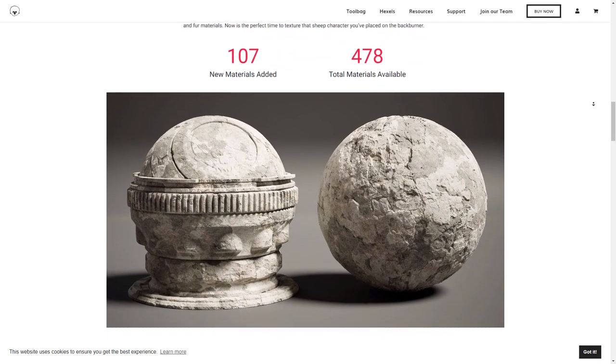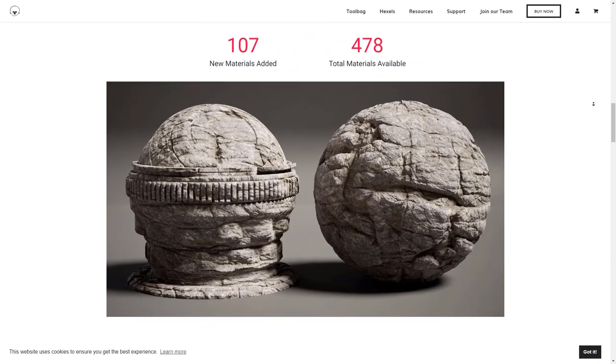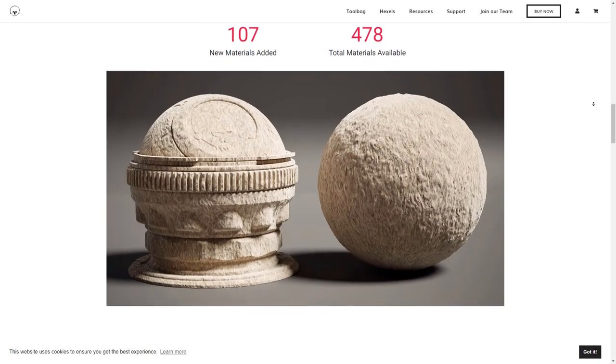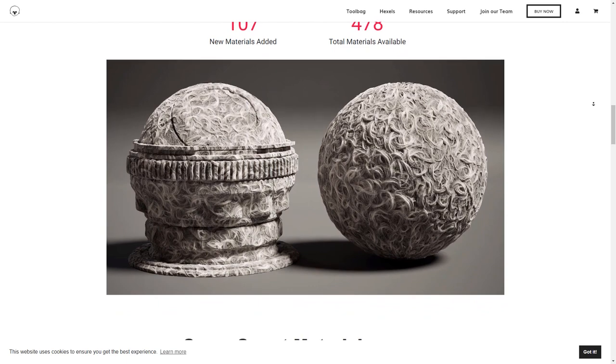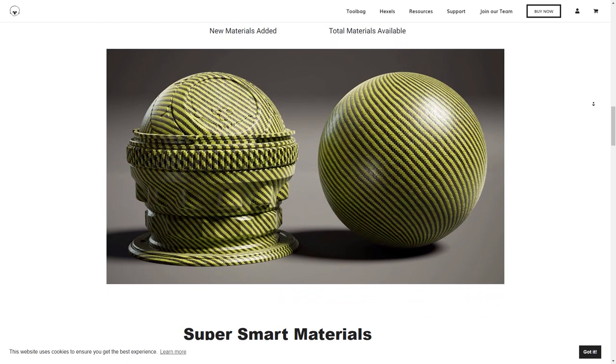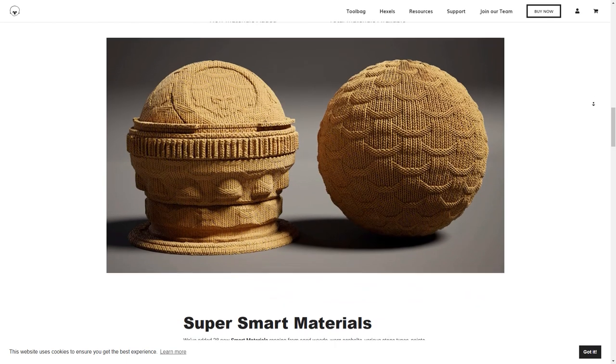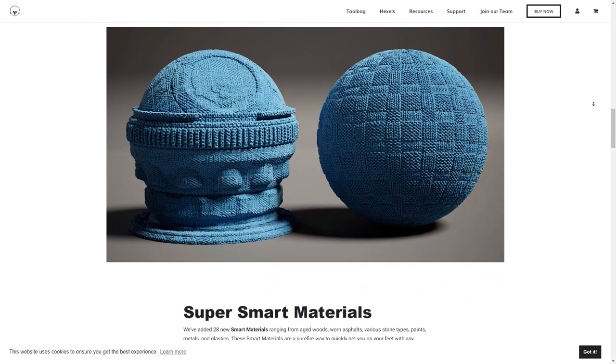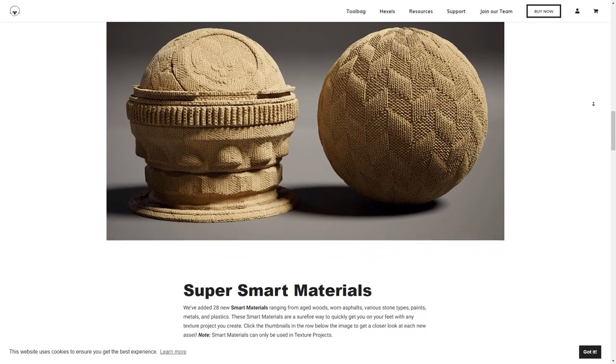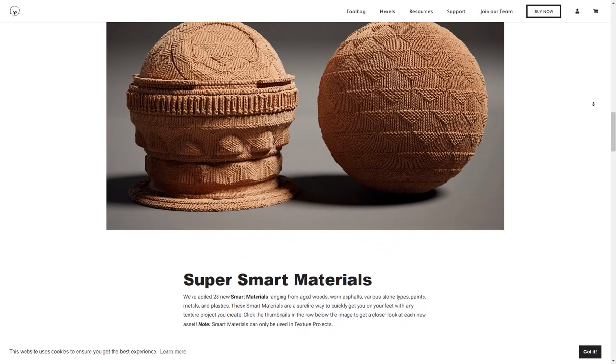The developers have added 28 new smart materials ranging from aged wood, worn alphas, various stone types, paints, metals and plastics.